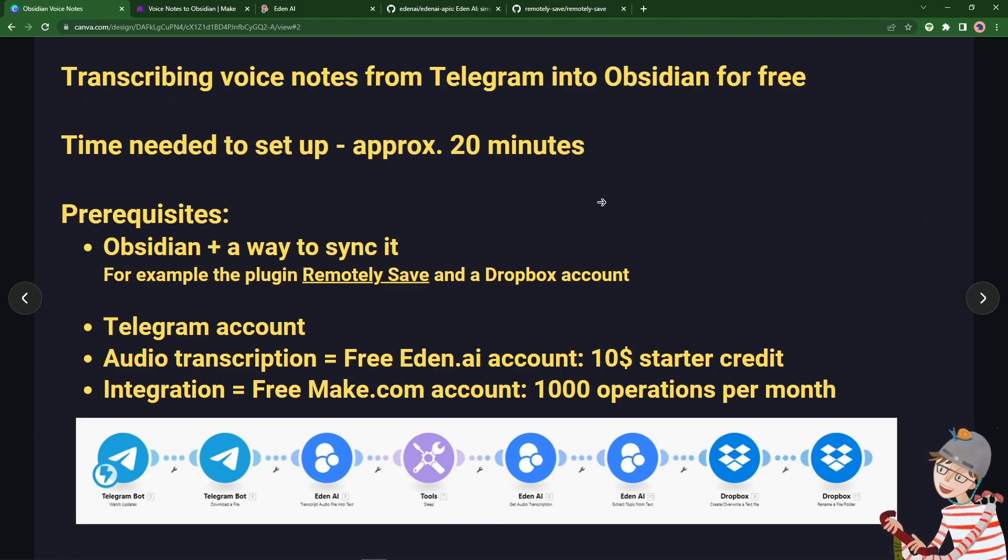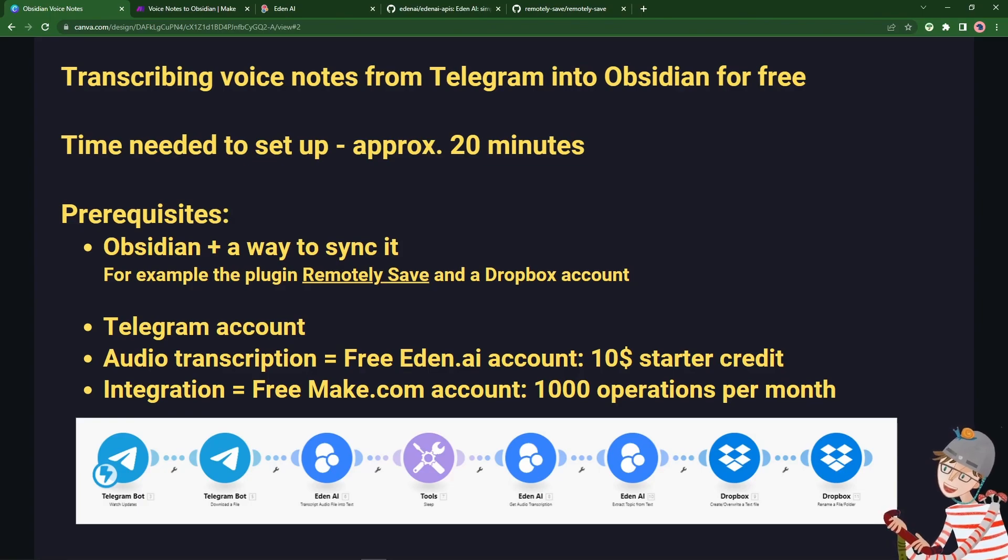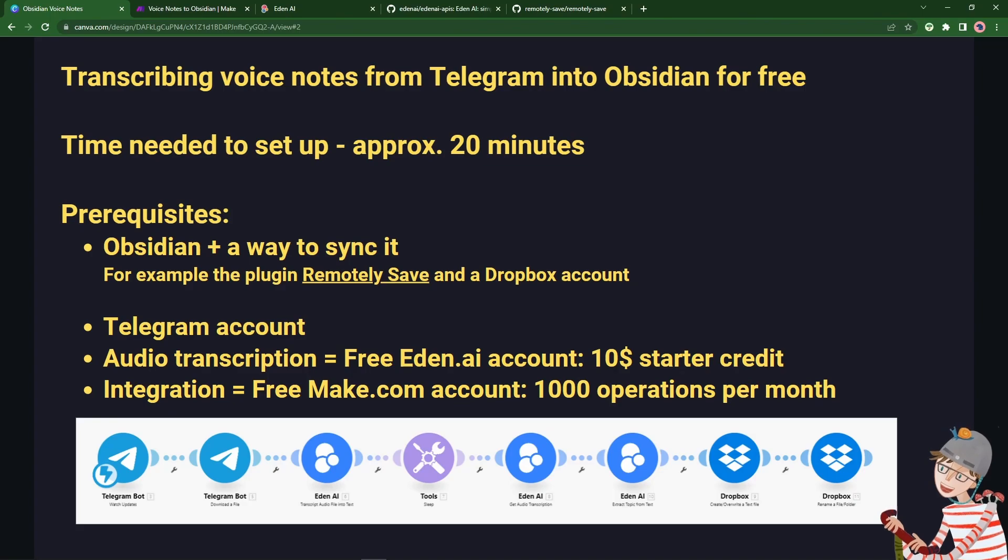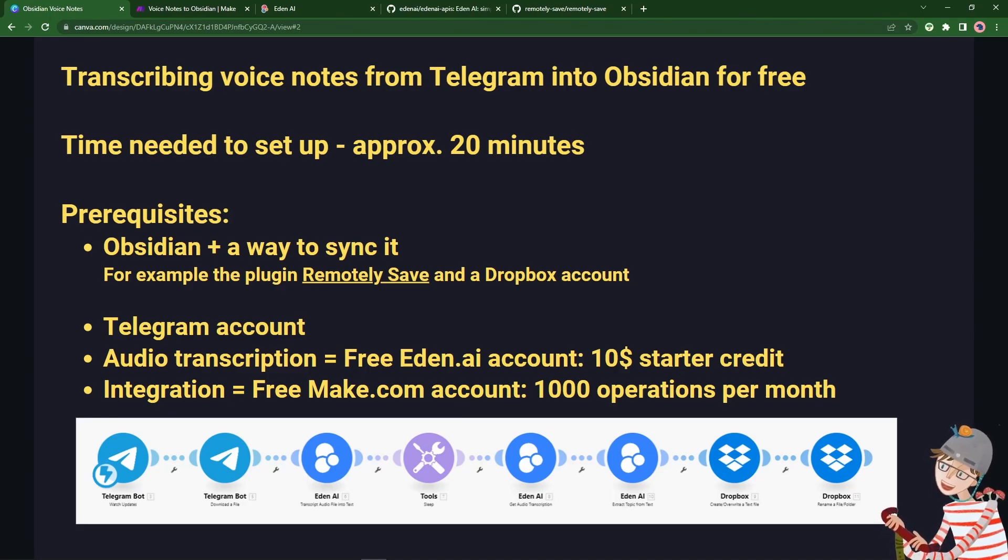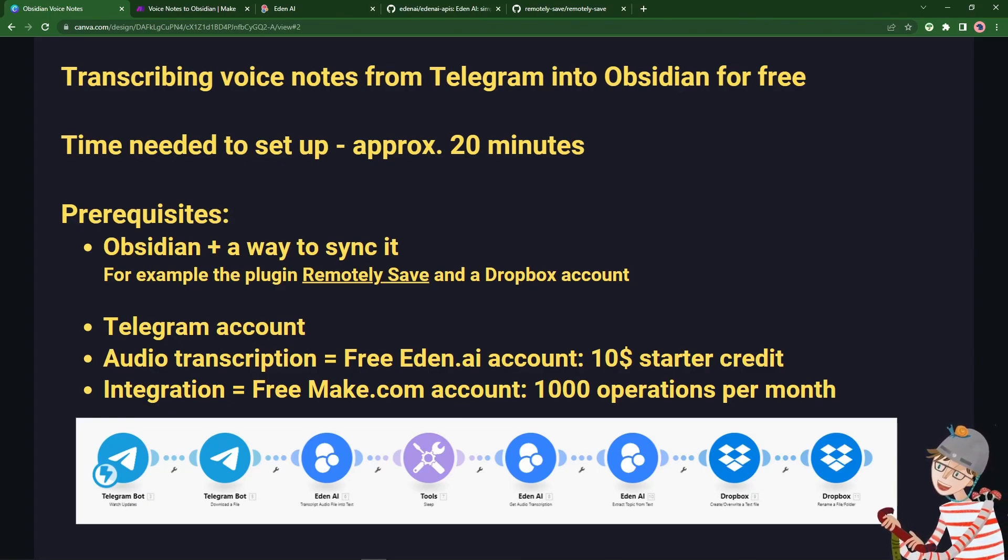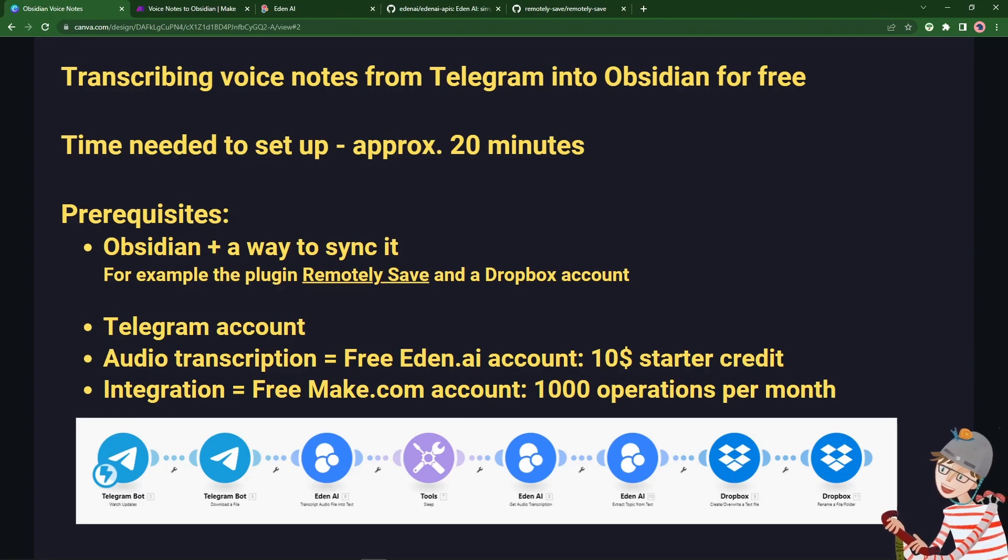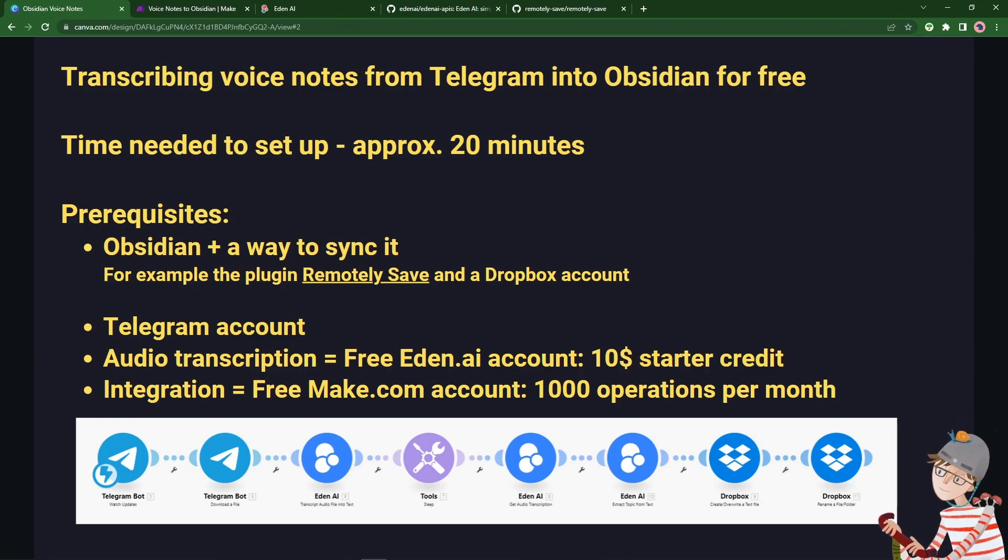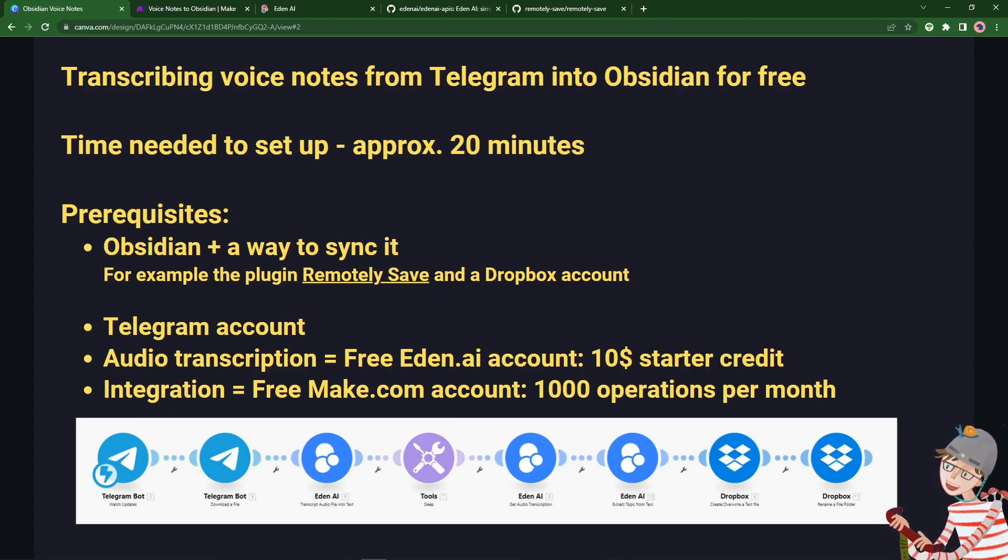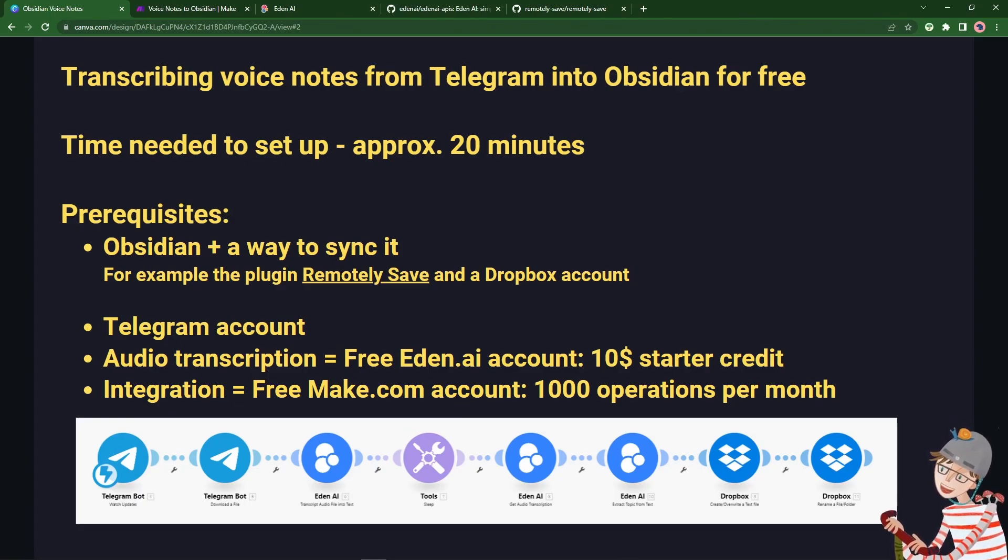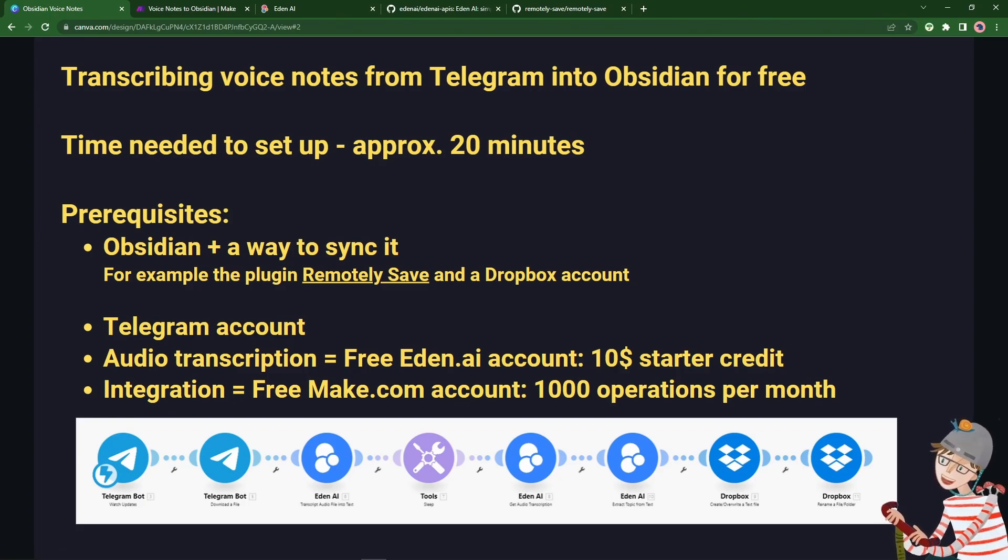I would say that this might take up to 20 minutes to just wire everything up, but you will need to sign up to some free accounts if you haven't done so already. So of course if you're using Obsidian for your knowledge management, you'll need to have Obsidian and some way to synchronize it to a cloud folder where we can then save the text transcriptions of the voice notes that we sent.